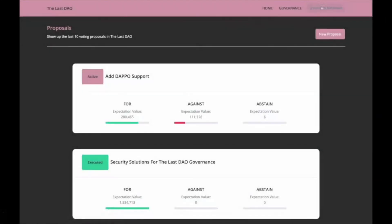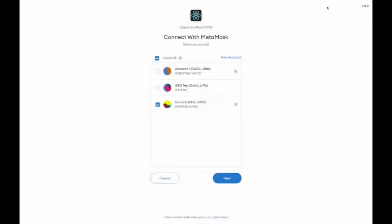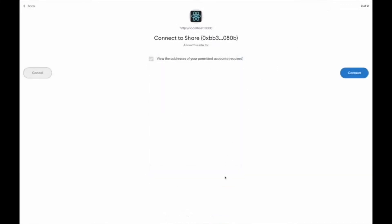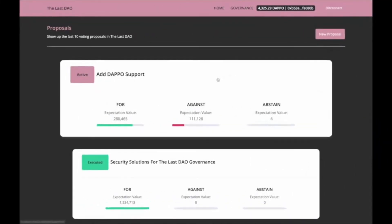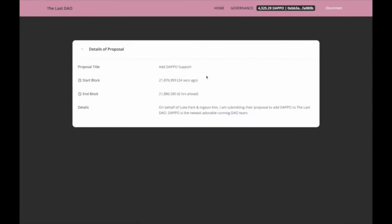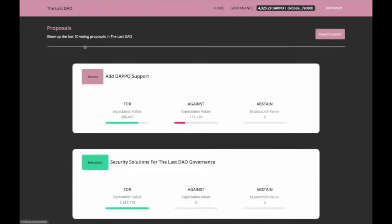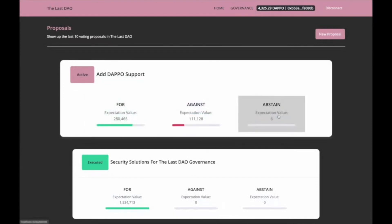Let me show the demo video of our service. This is the governance webpage based on the Governor C contract. First, you can connect your wallet directly with the governance site without KYC, which is the centralized proof of identity process. Now, I am going to vote on the proposal with active status. When you click it, you can see the details of the proposals. The number of votes shown here represents the expected value, not the real number of votes.